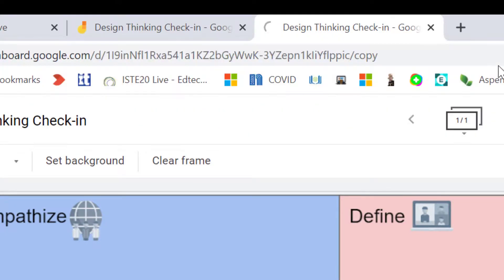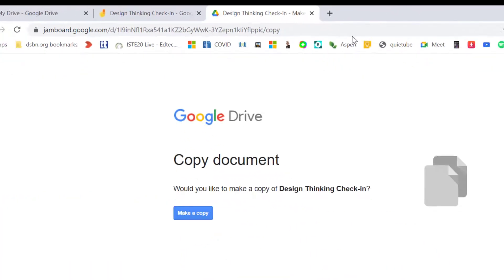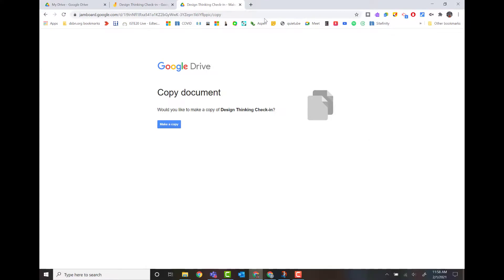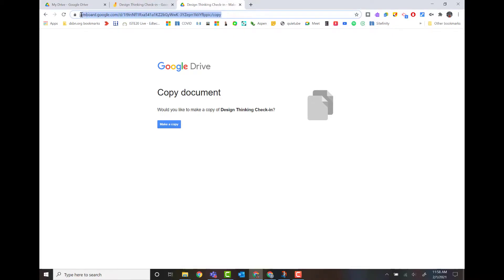When I hit enter, what that does is it creates a forced copy, which means it's going to make a copy for that person, whoever clicks on that link. So I would take this link then, and I would put it in D2L, and that's going to make a copy for all my students.